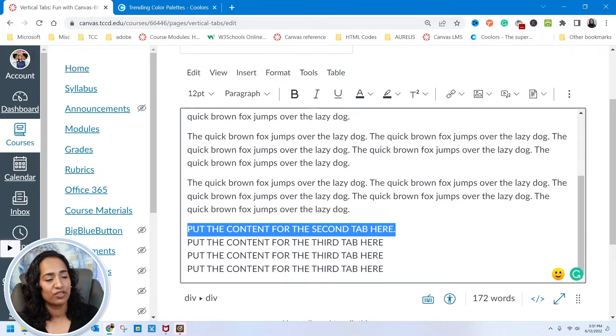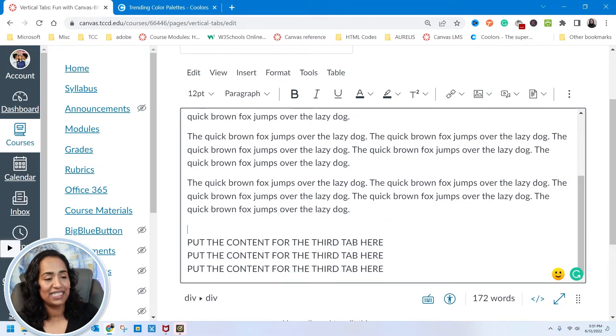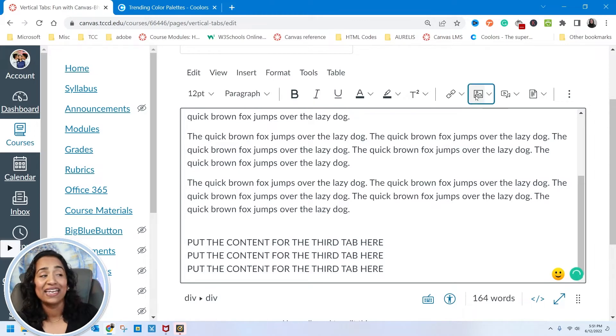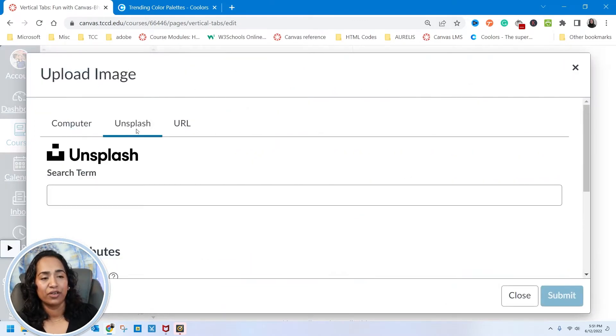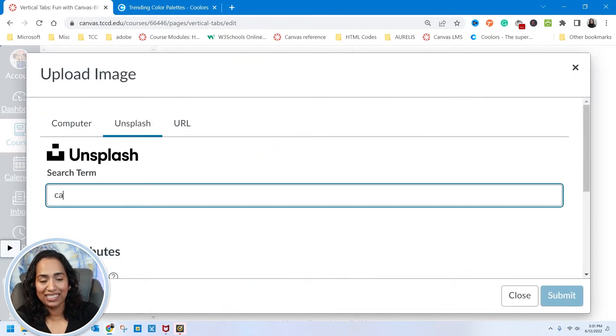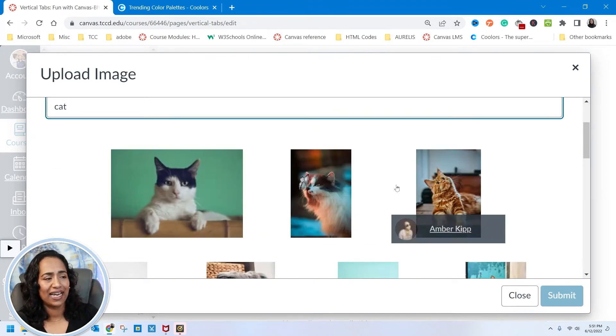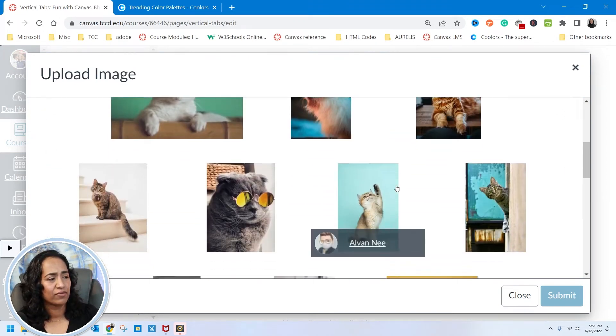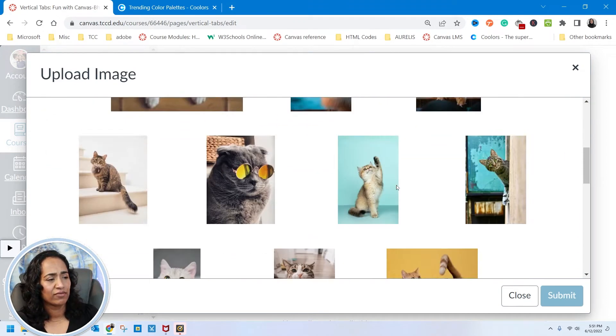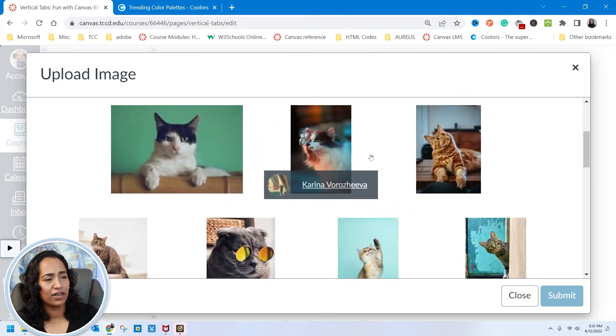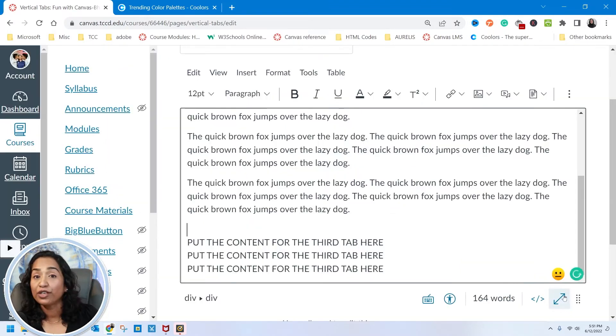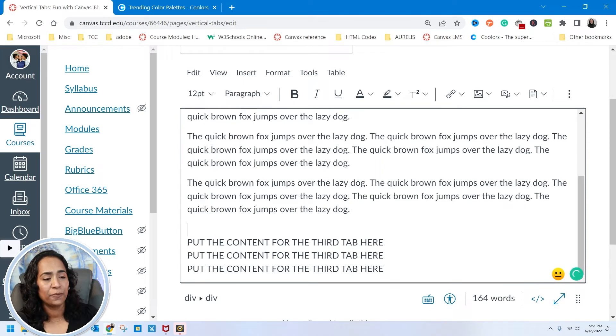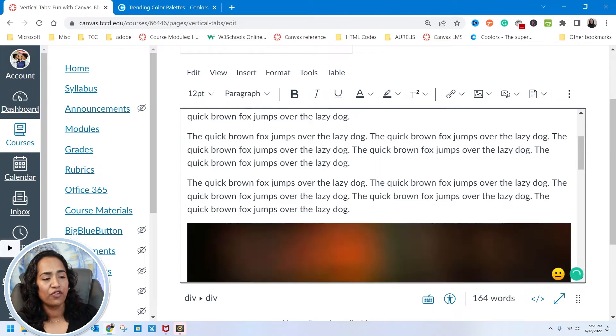That's my first paragraph. I'm going to delete the second. Maybe here I want to paste a picture, so I'm going to delete this and insert a picture from Unsplash. I'm going to look for cats today.